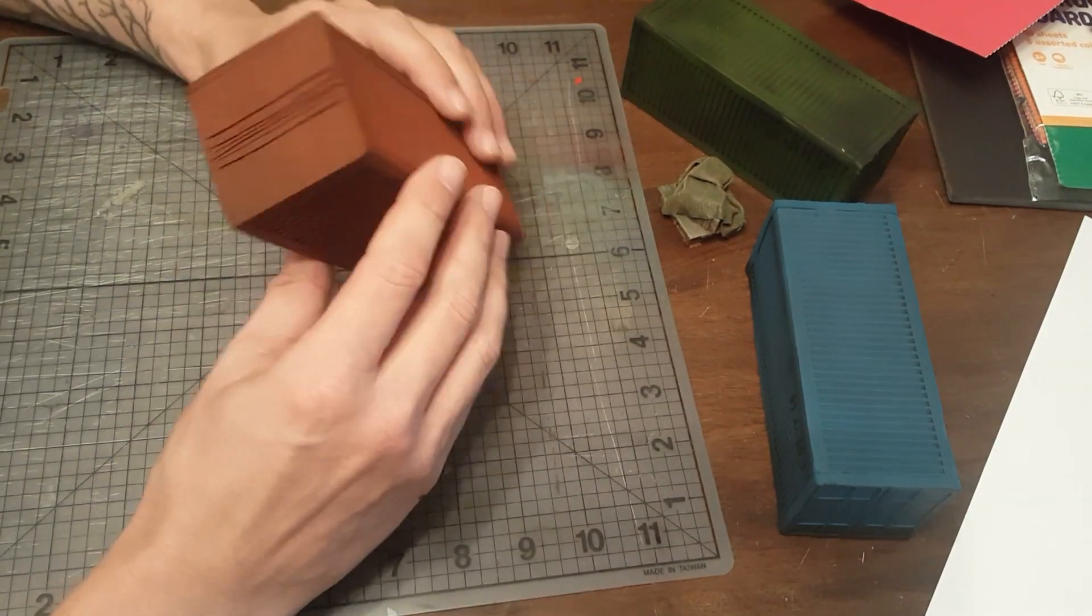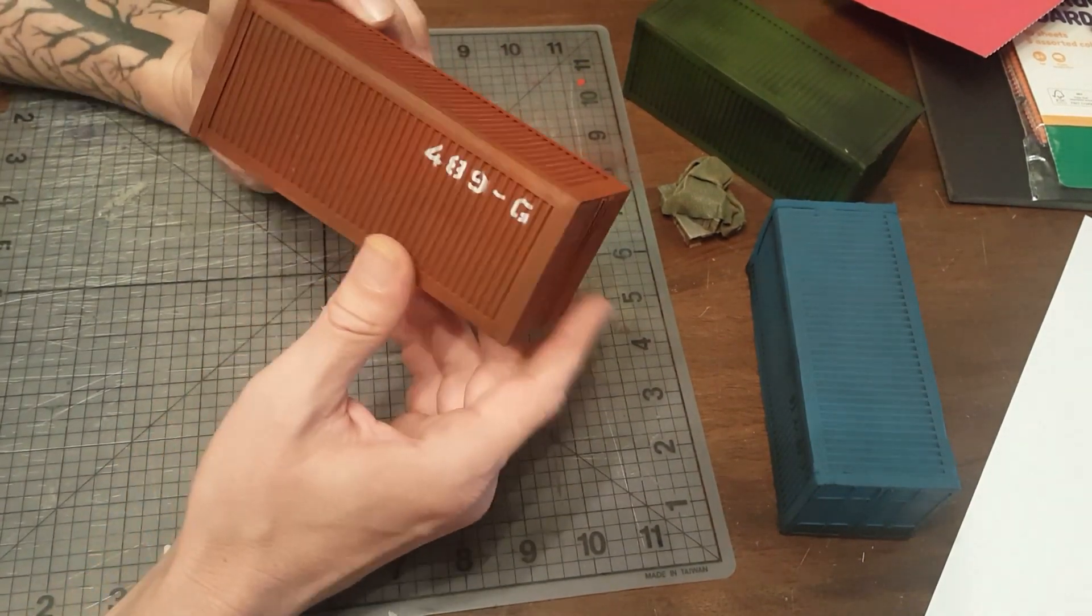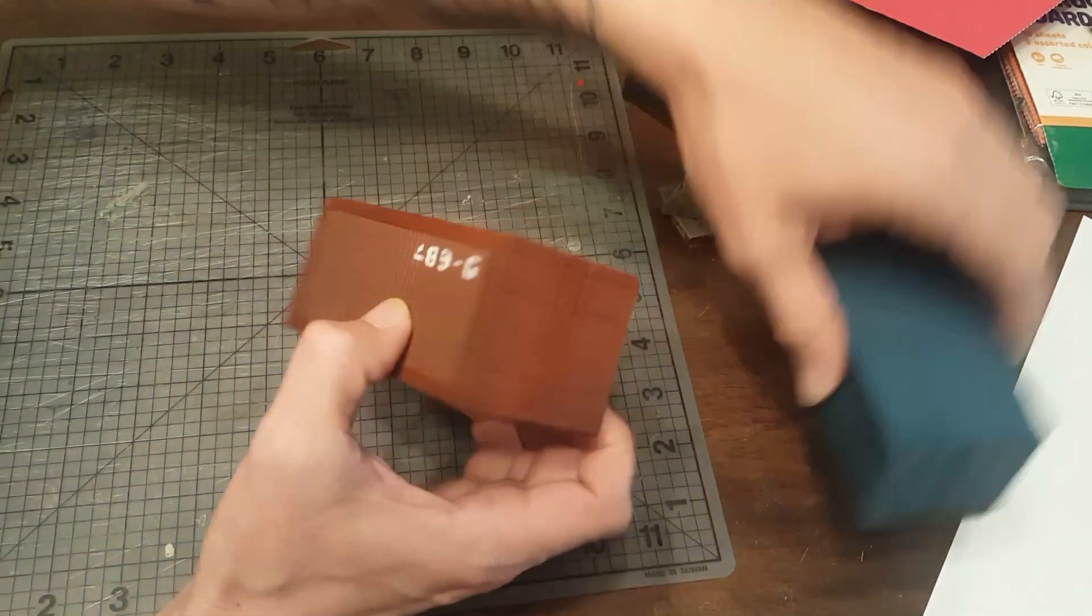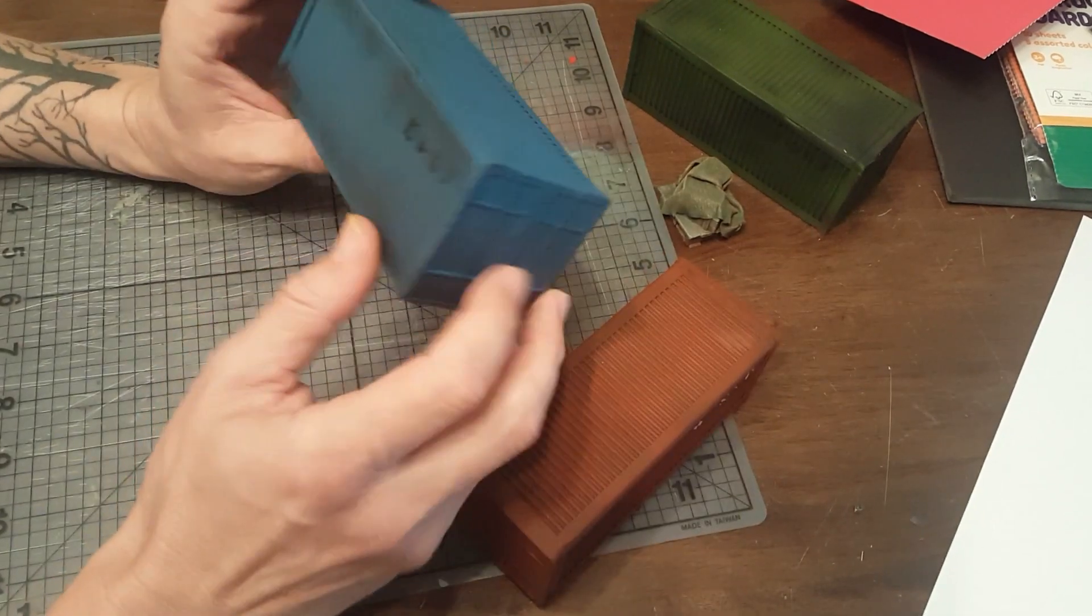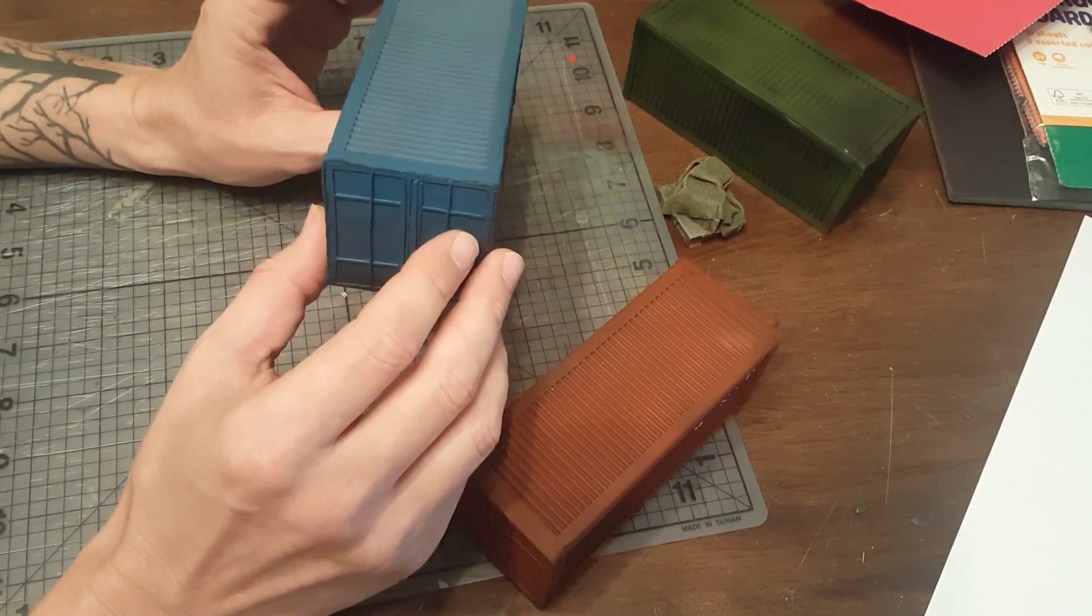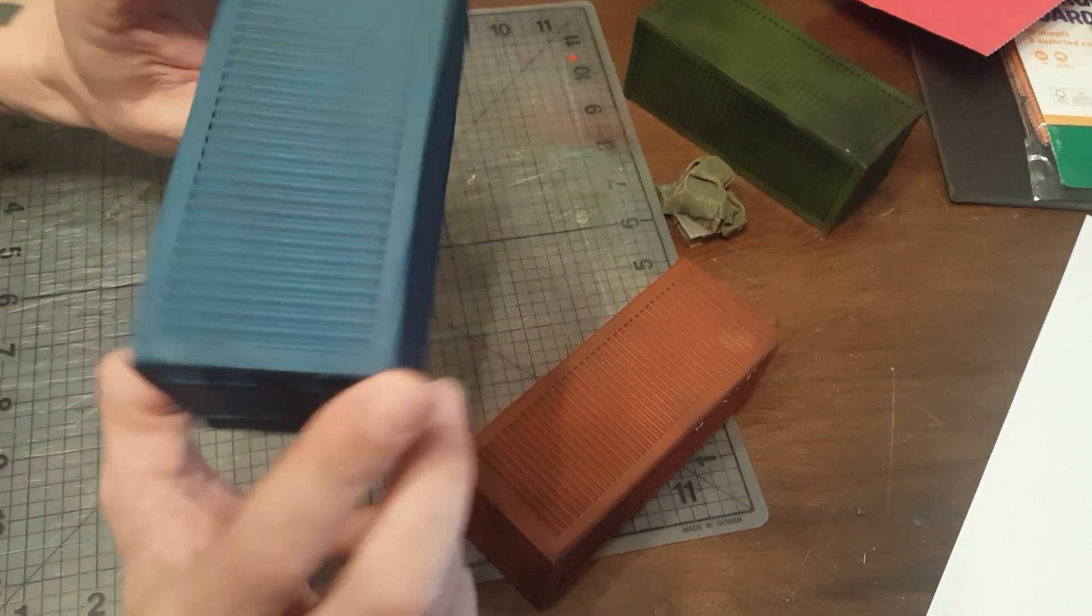G'day everybody, so I had a few people ask me how I made these crates that I posted up on Reddit the other day.